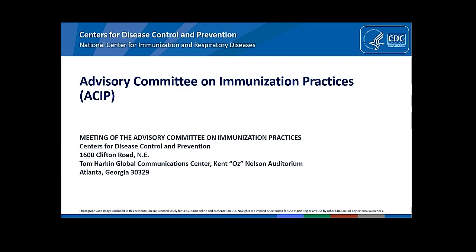Good morning, Veronica McNally, President of the Franny Strong Foundation based in Michigan, and I have no conflicts.